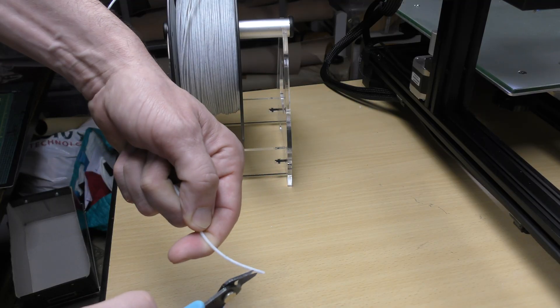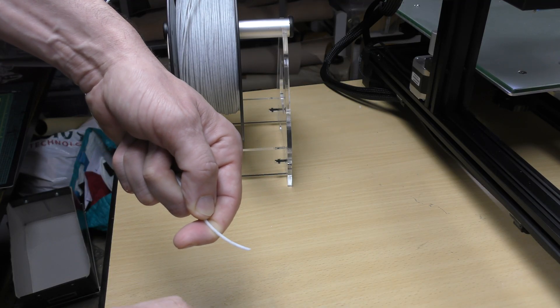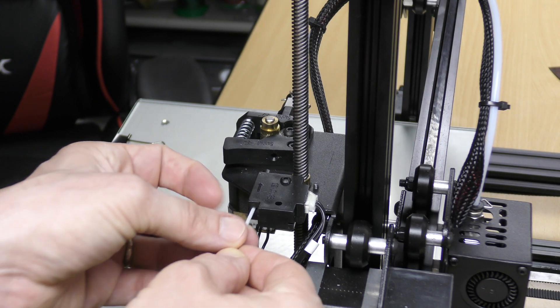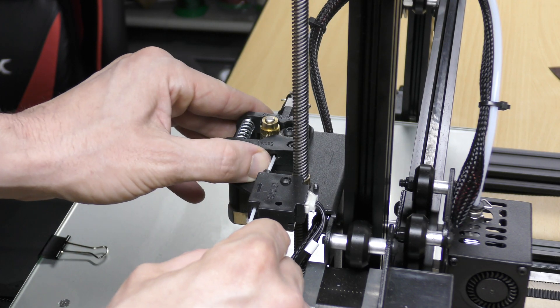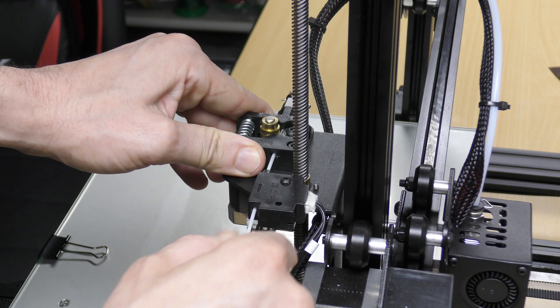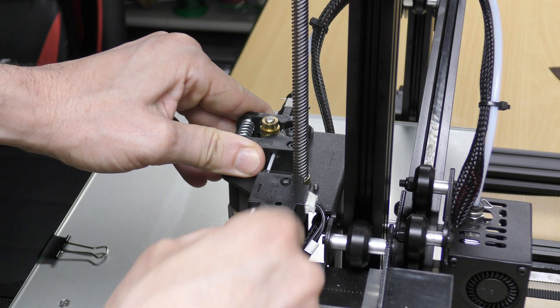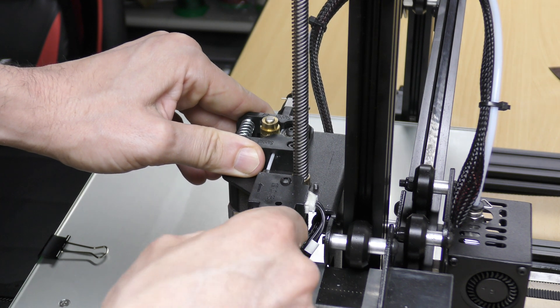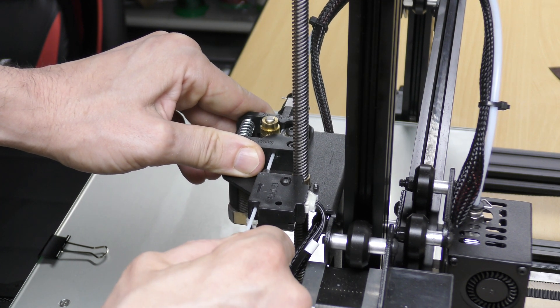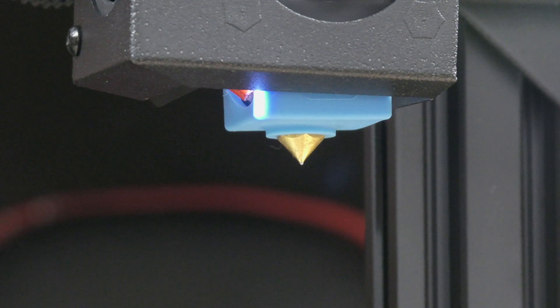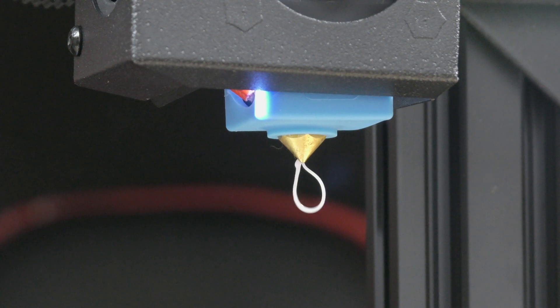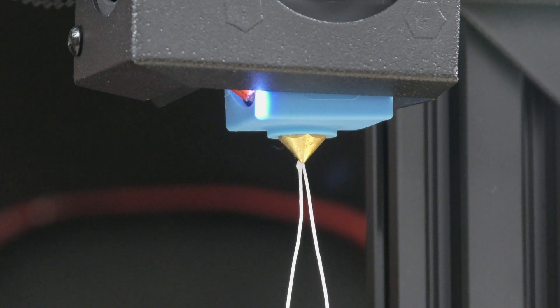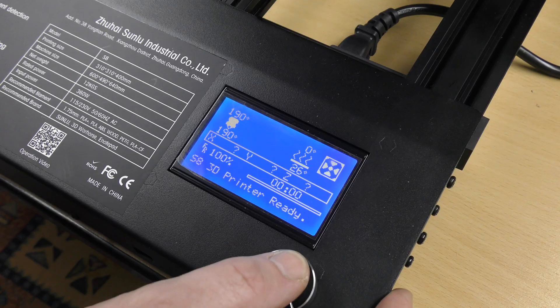Now we're gonna put filament in the machine. I'm using Sunlu Marble PLA. I cut the end with a 45 degree angle and inserted the filament in the guide and the extruder until it reached the hotend. The hotend was already at temperature, so when I saw the hot filament coming out of the nozzle, I knew the filament was ready.